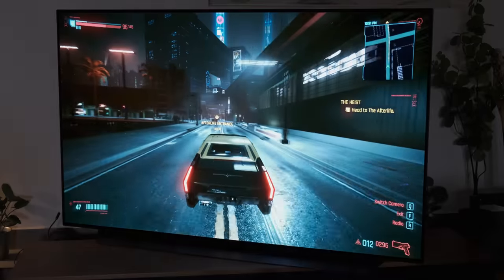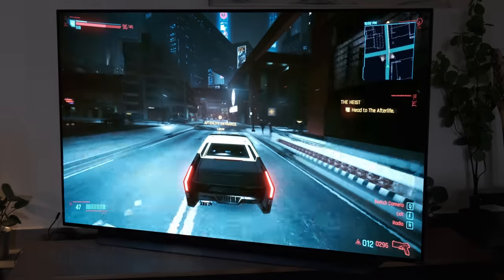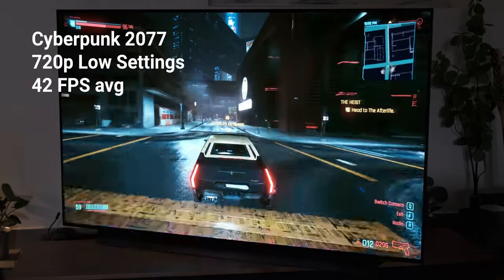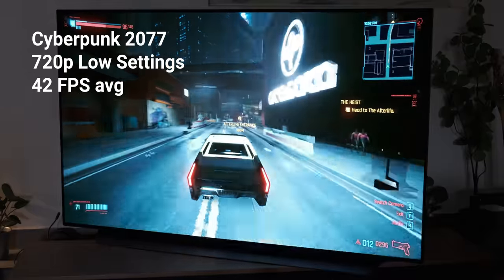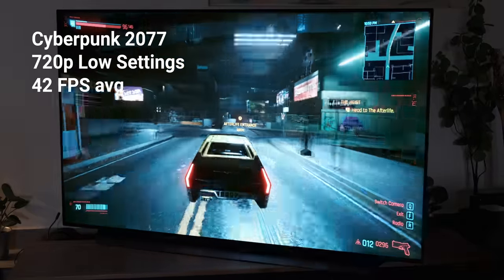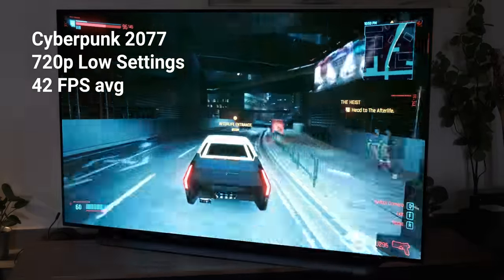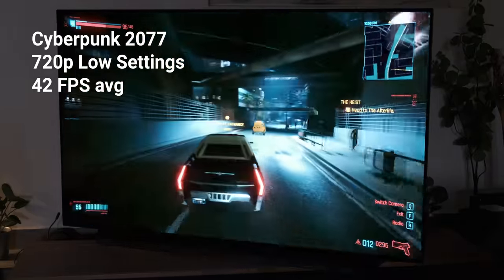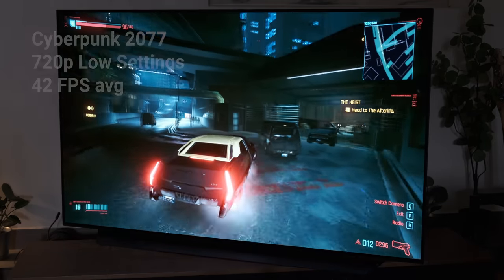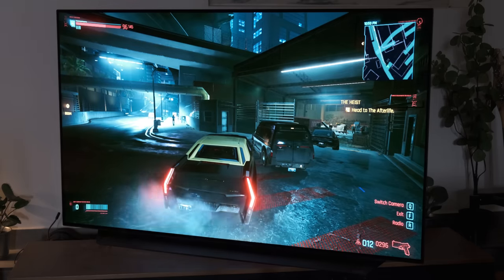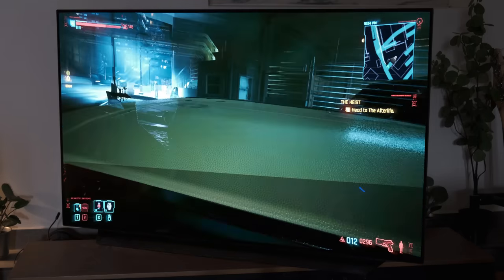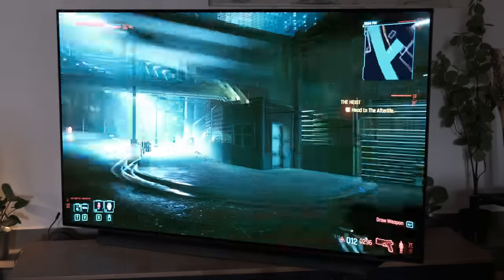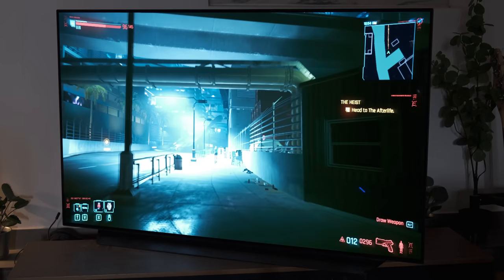And lastly, in Cyberpunk 2077, at 720p low, I got 42 FPS on average, which is expected, as this game doesn't run great even on high-end hardware. So, out of the box, this system will run AAA games at around 40 FPS if you can deal with 720p upscaled, and 1080p 60 FPS in games that support FSR.